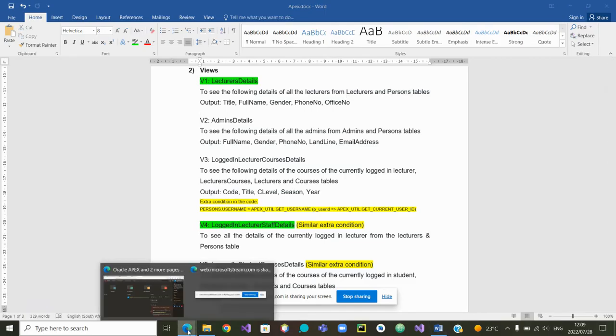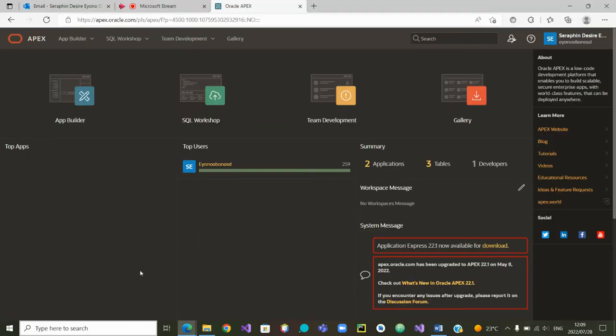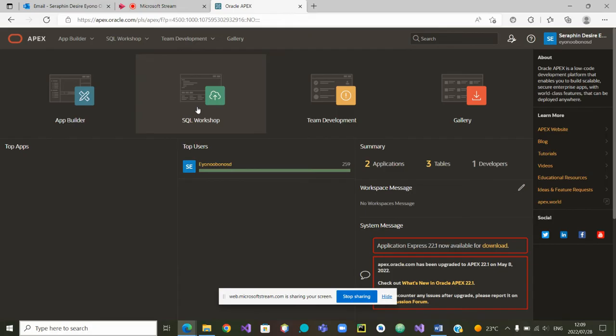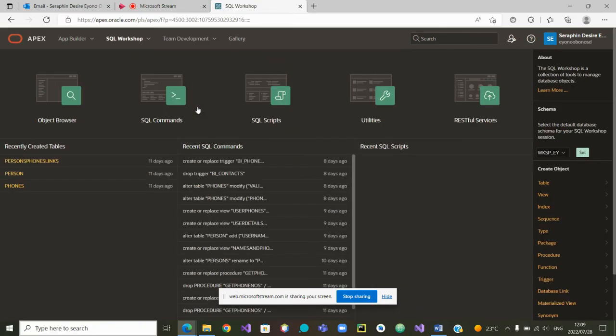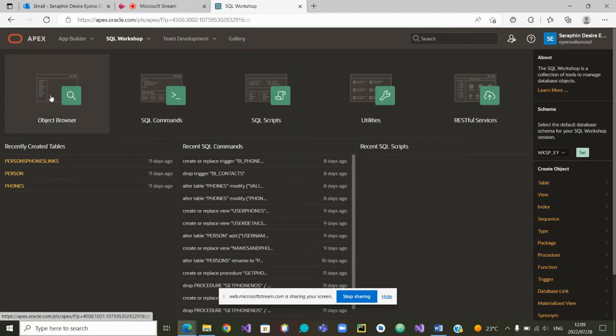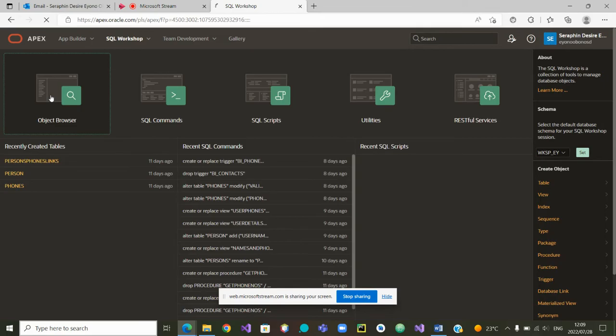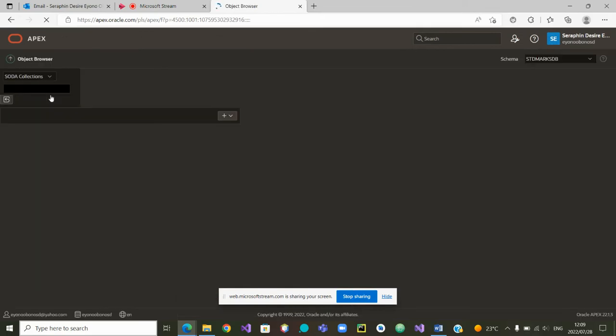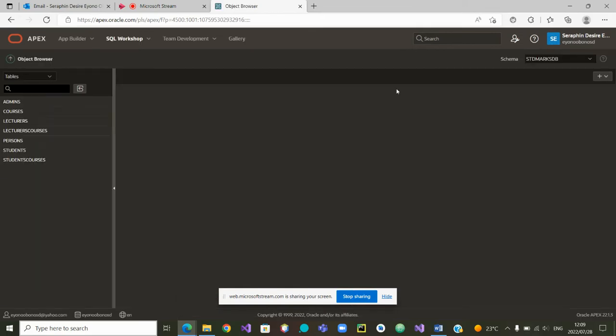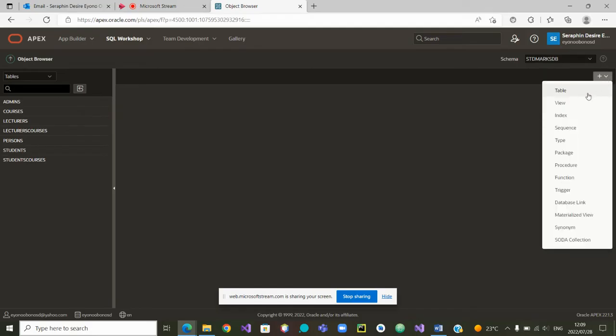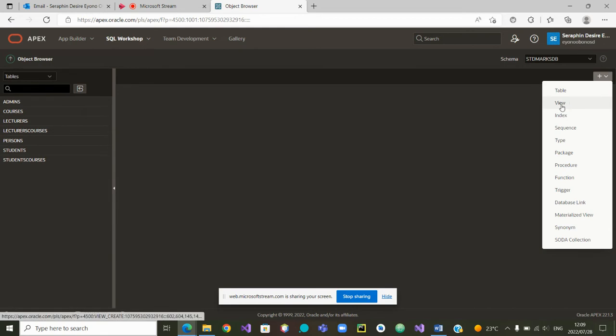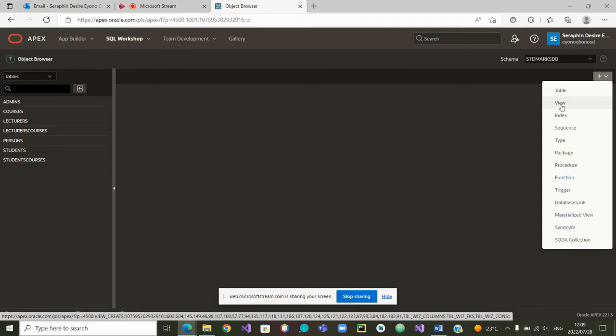We can go back to Apex. In Apex, we go to SQL workshop. And if we go to object browser, we'll see all our objects from the schema in which we are working now. We are saying we want to create views. So let's do create view.